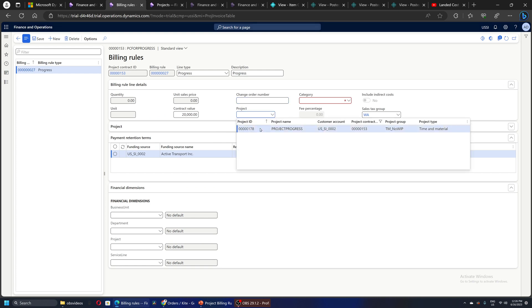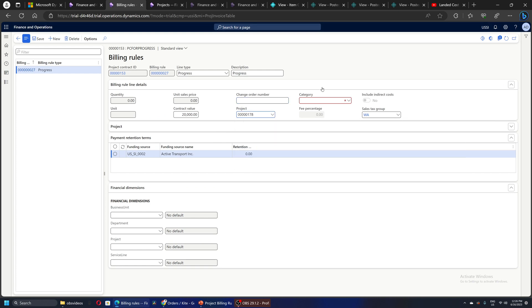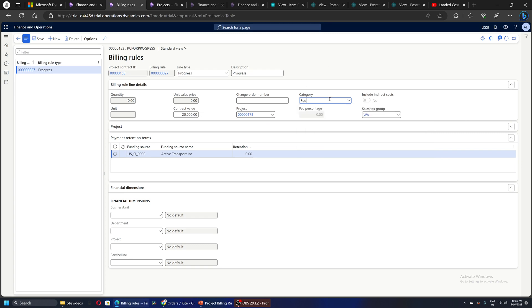We have to select a category on which the invoice to the customer is raised. So this is the item or the category of fee of type fee which will be the line item on the project invoice to the customer. That's it, let's quickly save this.